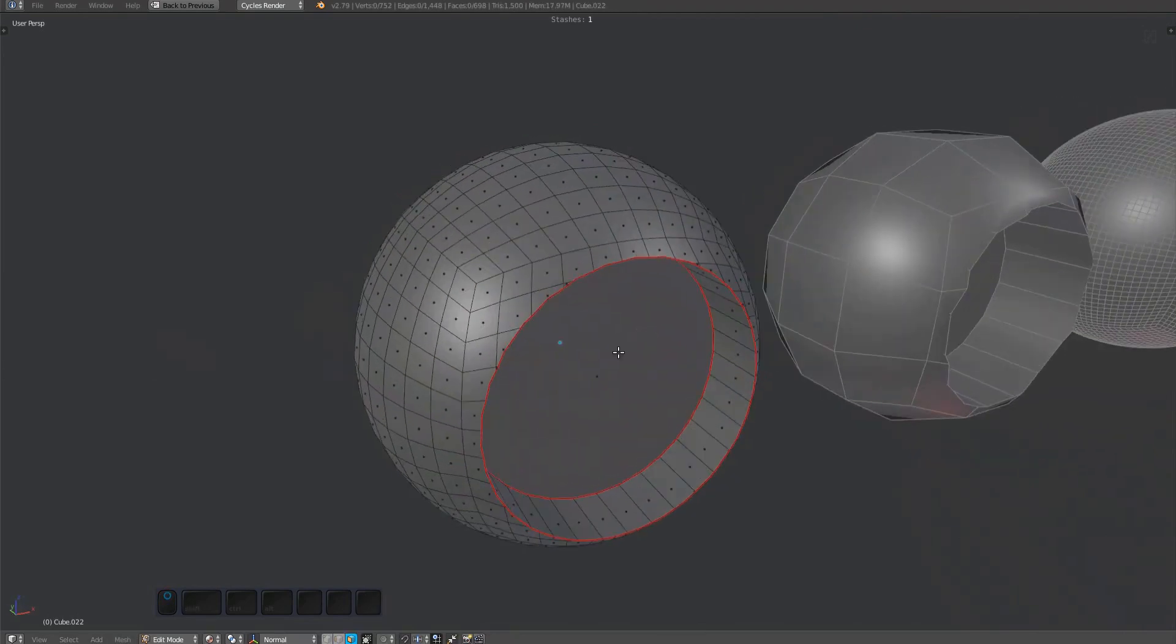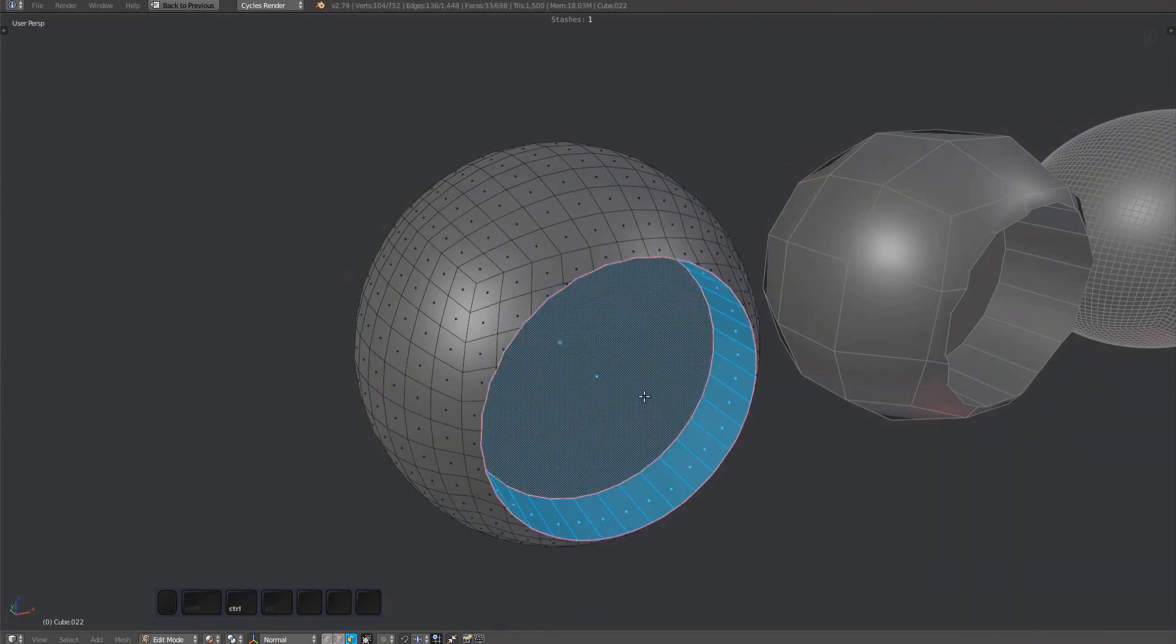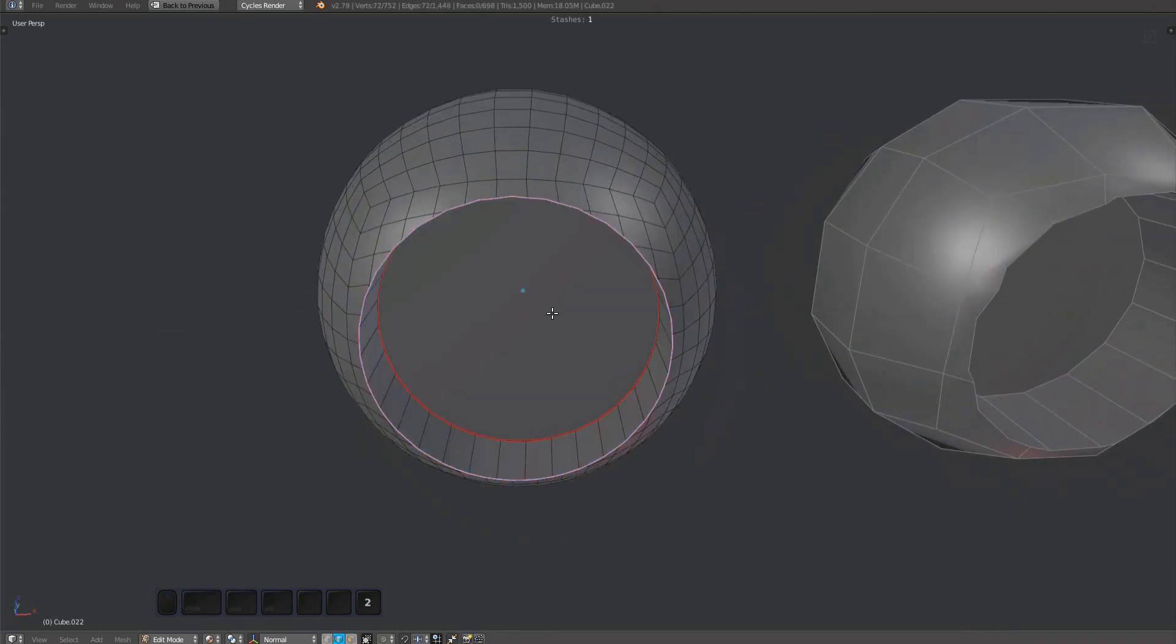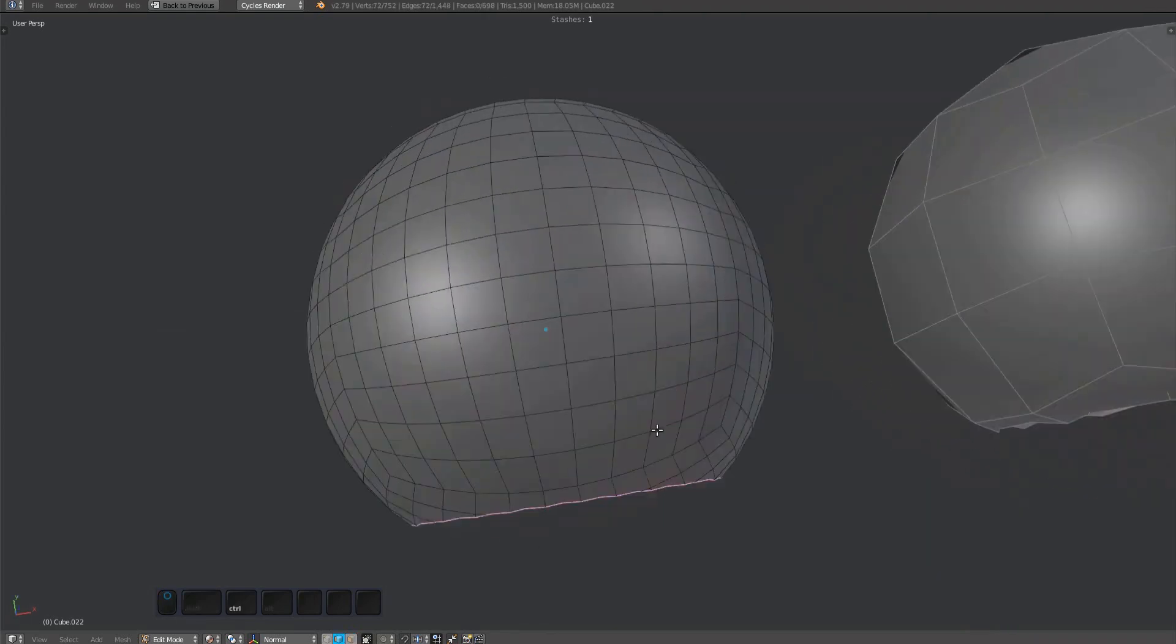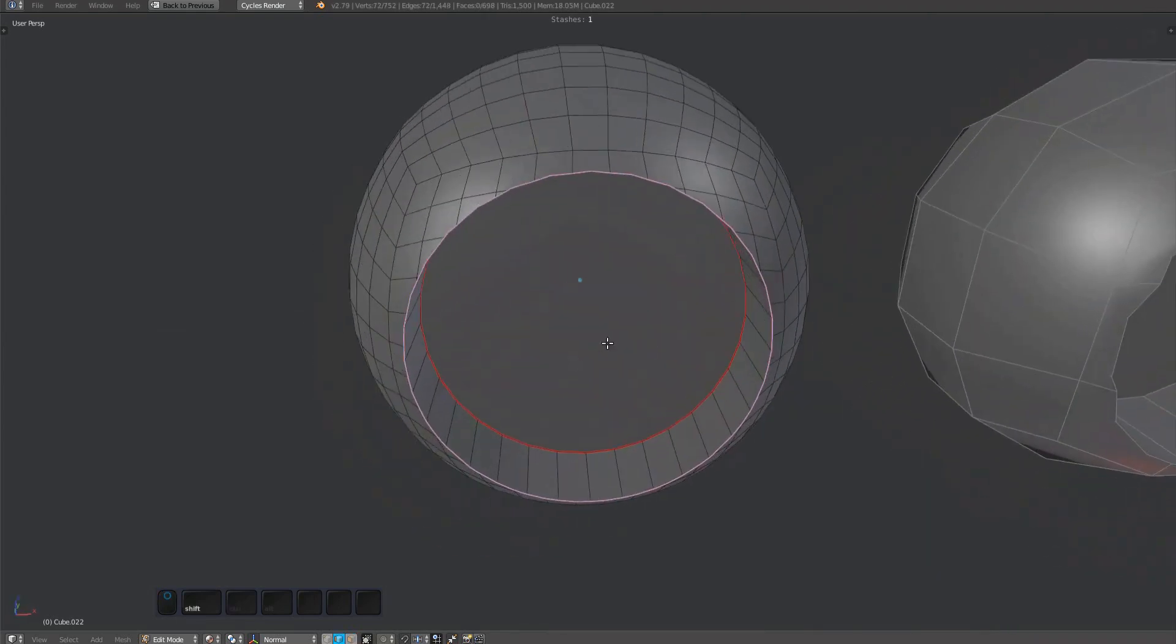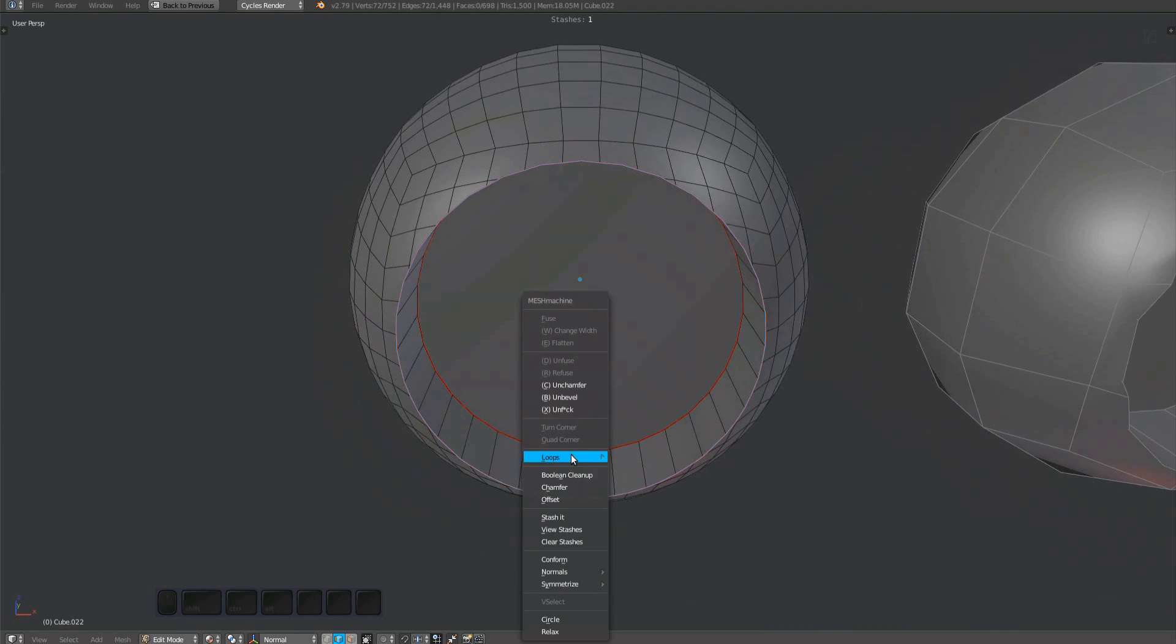The tool works on an edge or vert selection. A good way to select is by growing a face selection from the inside, followed by converting to the boundary loop. Then bring up the mesh machine menu and choose boolean cleanup.